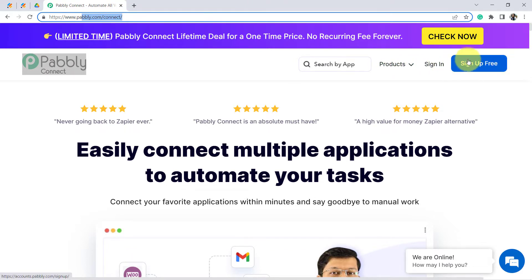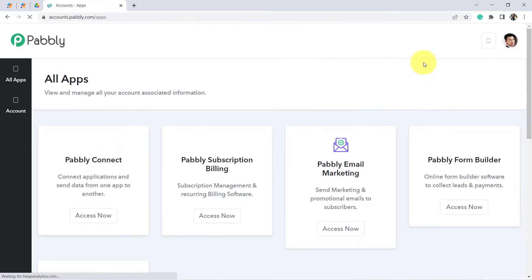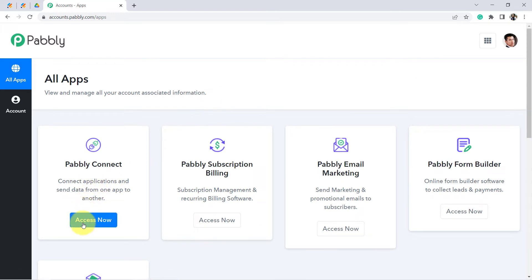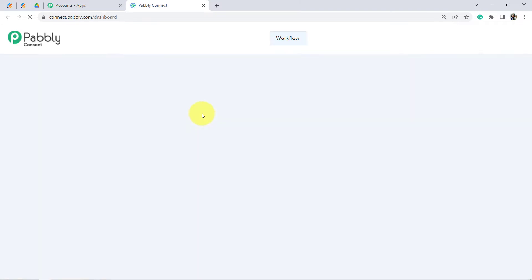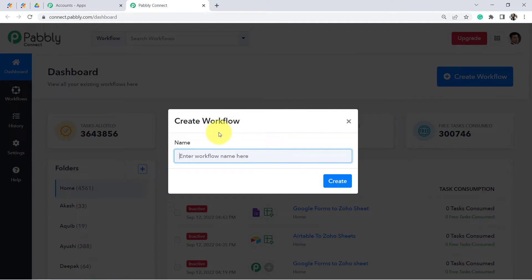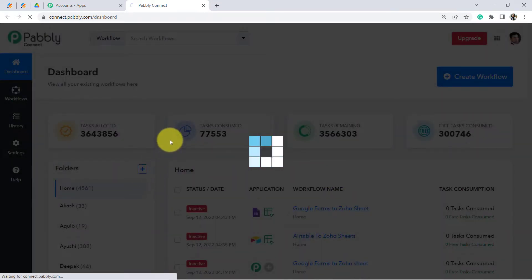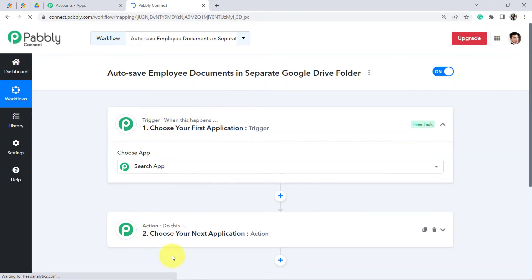First, create your free account where you will get free tasks to test this automation. I am already an existing user, so I have clicked on Sign In and then Access Now. This is how you reach the dashboard of Pabbly Connect, from where we are going to start creating our automation. Click on the blue button and enter a workflow name — I am providing 'Auto Save Employee Documents in Separate Google Drive Folder'.